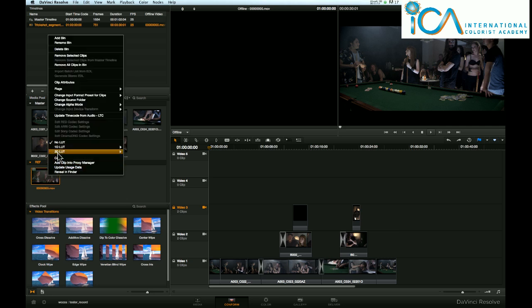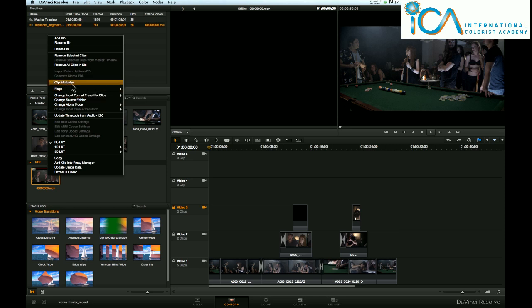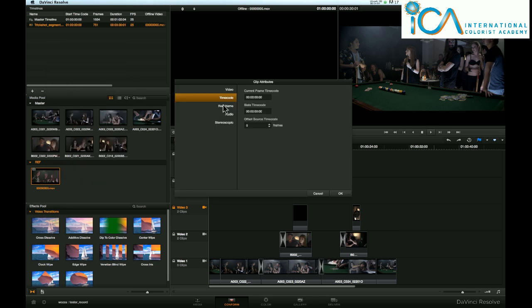Right-click, go up to Clip Attributes. Left-click on that, and in the time code box, we can see the current frame, the first frame, is 00, not one hour.